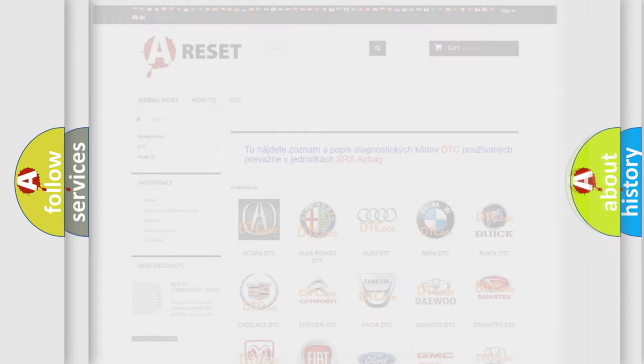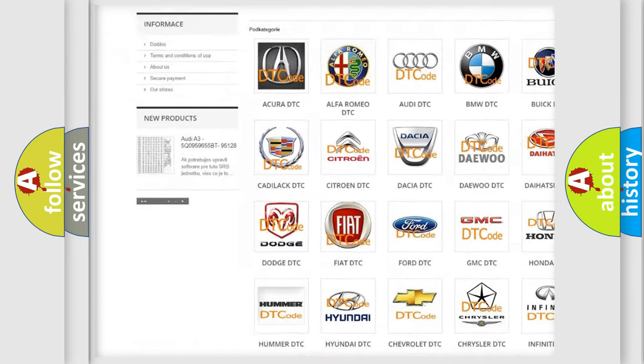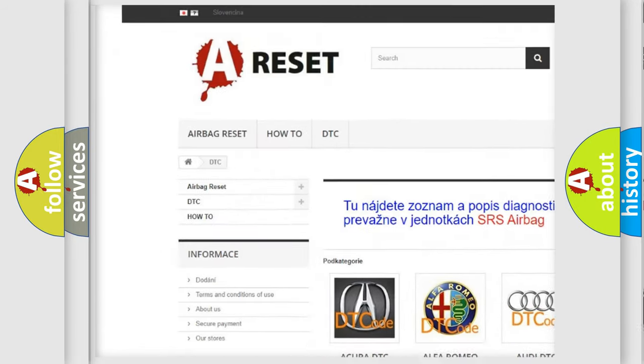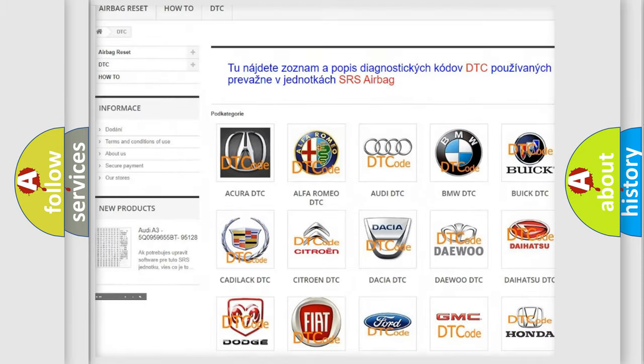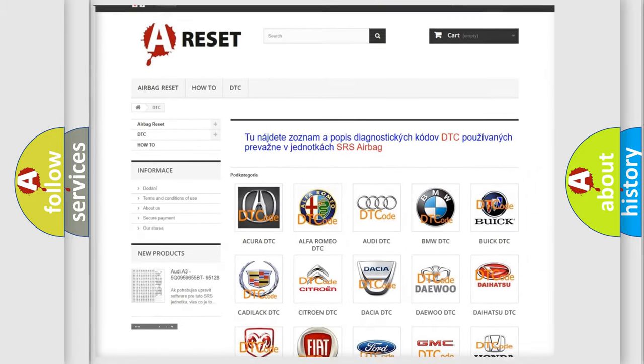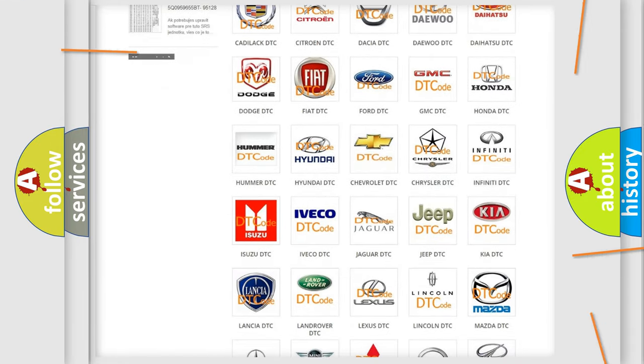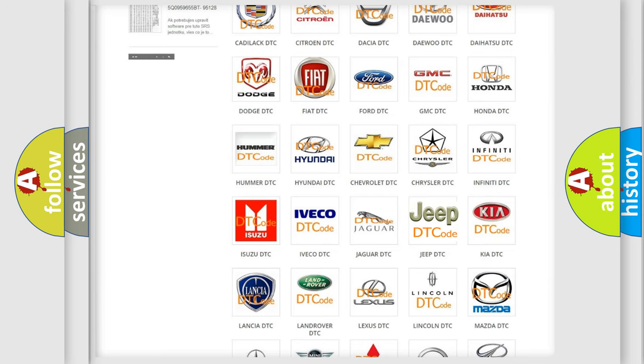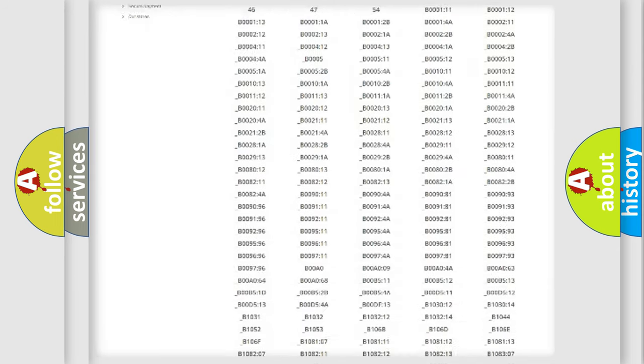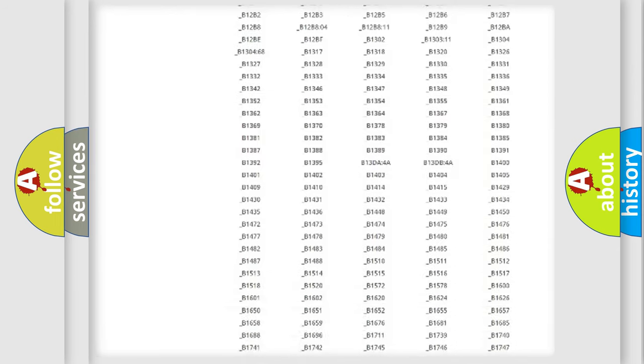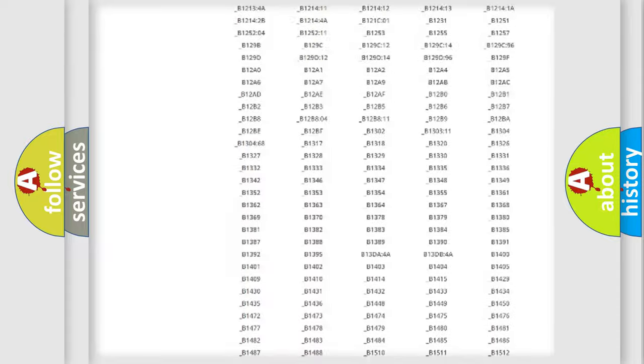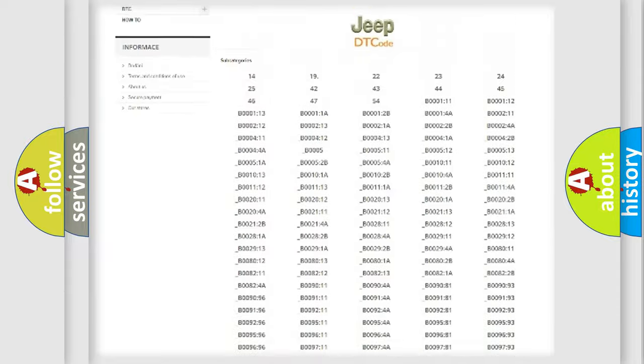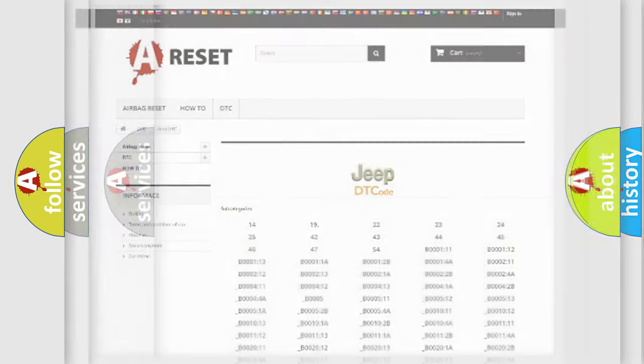Our website airbagreset.sk produces useful videos for you. You do not have to go through the OBD2 protocol anymore to know how to troubleshoot any car breakdown. You will find all the diagnostic codes that can be diagnosed in Jeep vehicles, and also many other useful things.